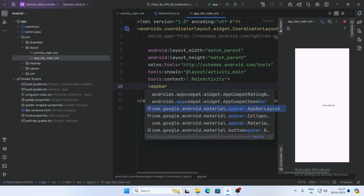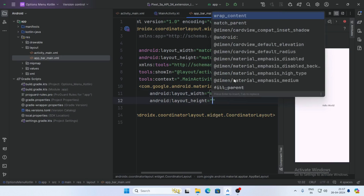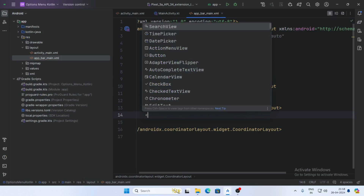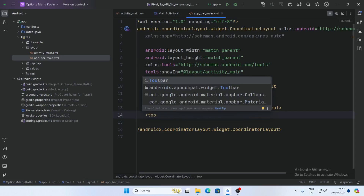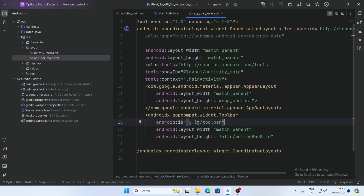Now select the Android Material AppBarLayout and set the layout width to match_parent and layout height to wrap_content. Now add the Toolbar inside it — select androidx.appcompat.widget.Toolbar — and set the width to match_parent and give it the ID toolbar.